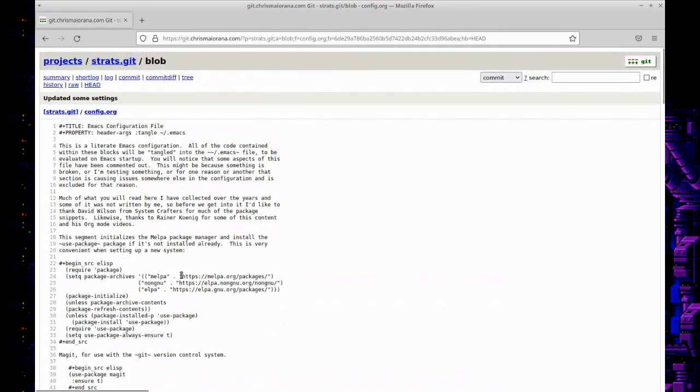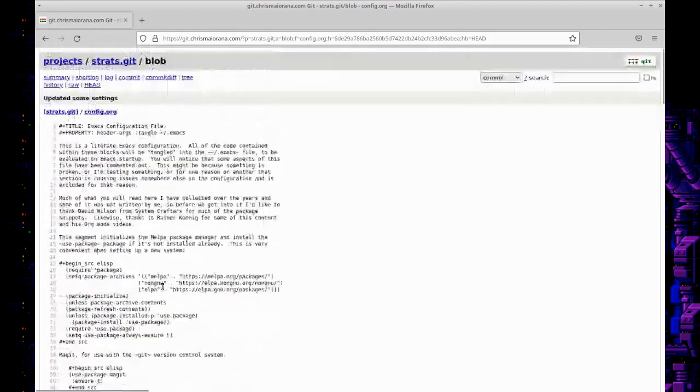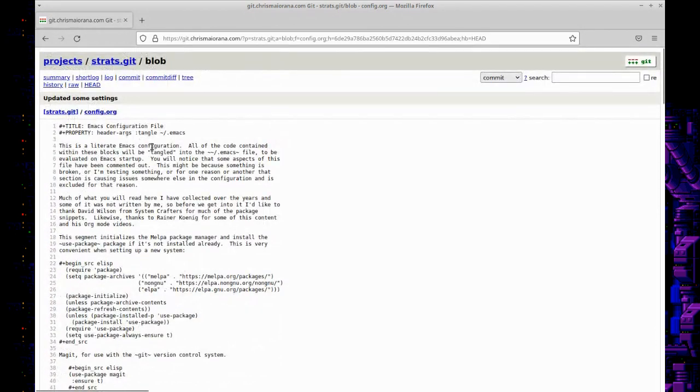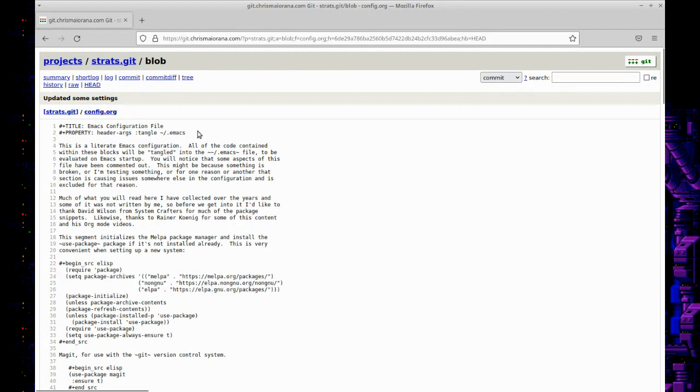What I've got here is a document that is about what this document is about, and then there's this directive here to tangle. There's a function in Emacs in org babel that will just take the code snippets and put them in a file called dot emacs, which is the configuration file where you want to save all this stuff.